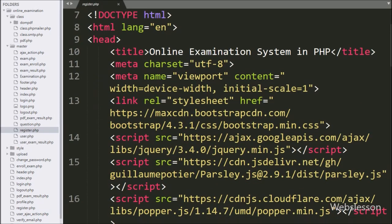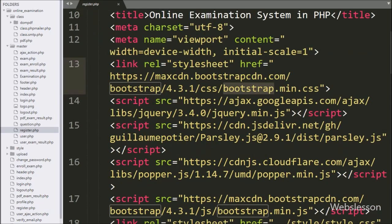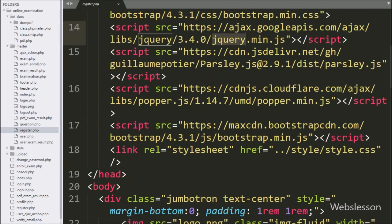This is the admin registration file, and here we have already included the jQuery library, Bootstrap library, and Parsley JavaScript library link.